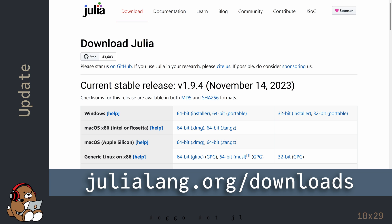After it's done uninstalling, you can reinstall Julia, just like you did when you first installed it, by going to the download page at Julia's official website. Since you've seen this workflow before, I'm going to go through this part a little quicker.